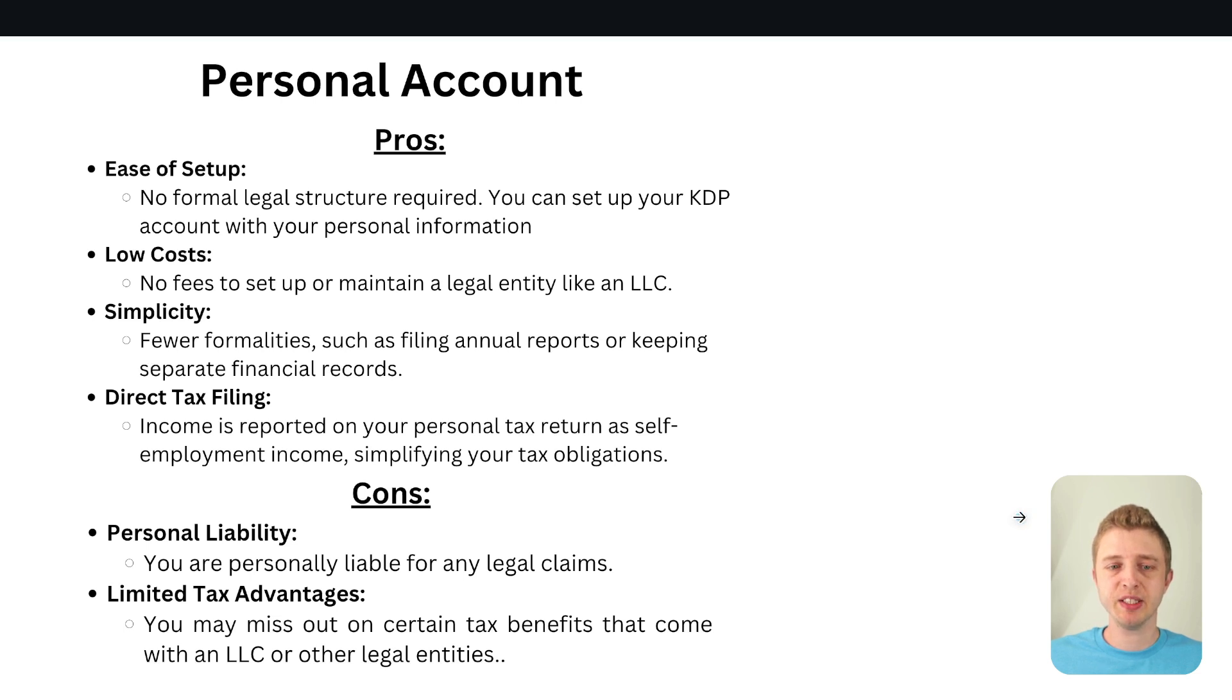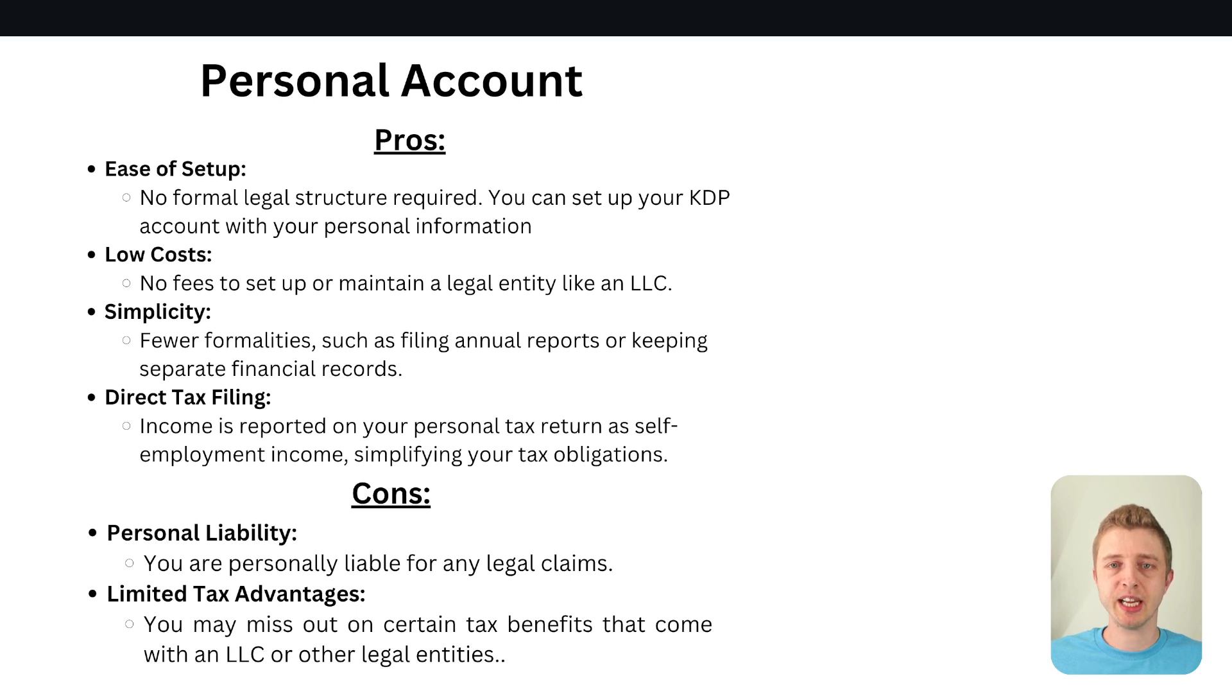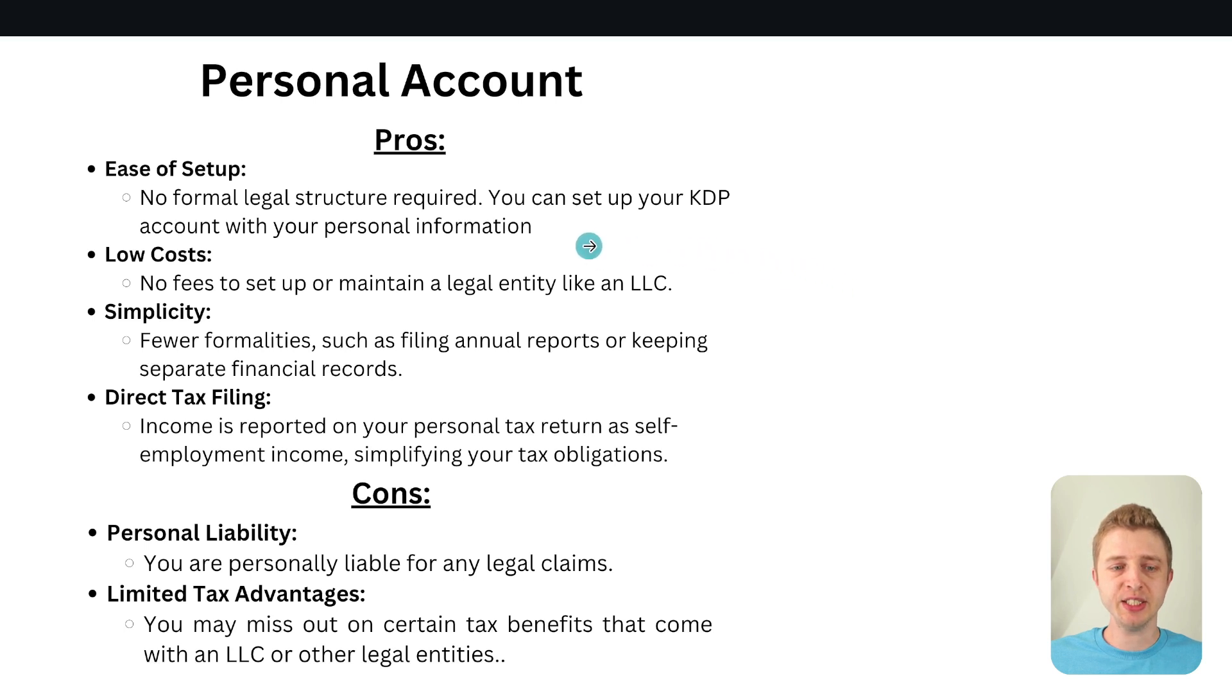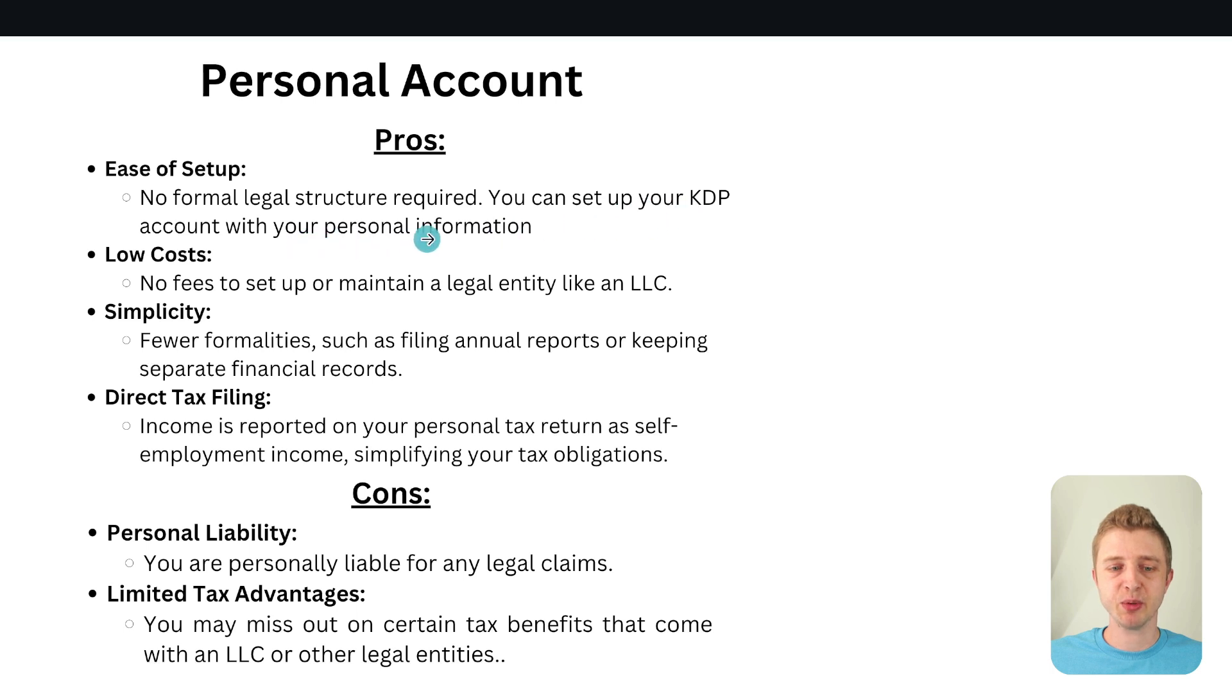So let me quickly go through the pros and the cons of having a personal account. A personal account is what most people have so this is the most popular choice and here's the pros. So ease of setup. So there's no formal legal structure required. You can set up your KDP account with your personal information.